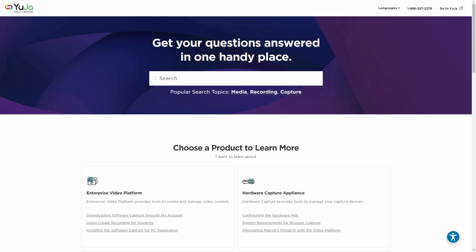Thank you for watching and we hope you enjoy using the Yuja Enterprise video platform. For more of Yuja's tutorials, please visit support.yuja.com.